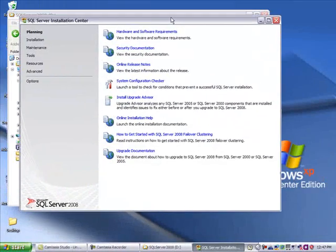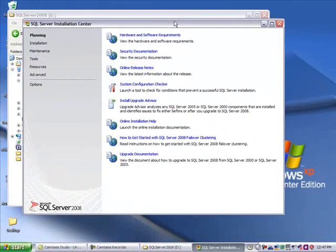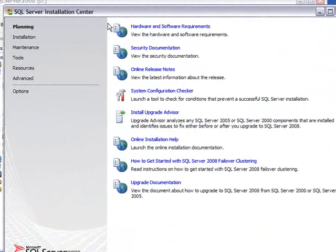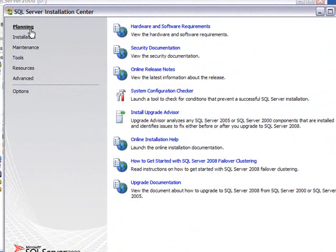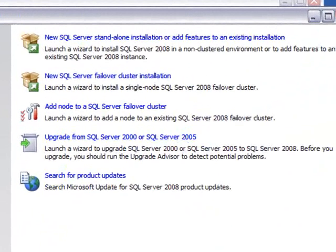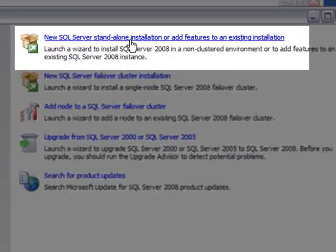After the reboot, it takes about a minute, but this box pops up with your planning, installation, and maintenance choices. Instead of clicking on planning, let's go straight to installation, and let's take this first one. Install SQL Server as a standalone with all its features.